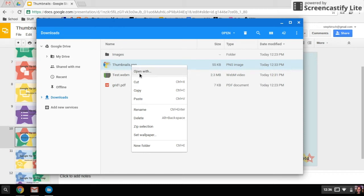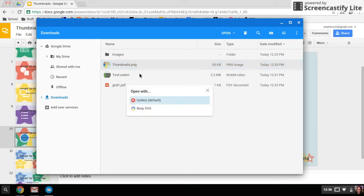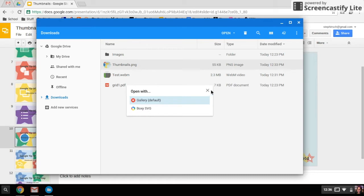You have a few different options. One of the options is to open with. If you have associated apps, you can choose to open it with Gallery, which is just the image viewer, or I have an app that lets me edit images, and so I can also open it directly with that.